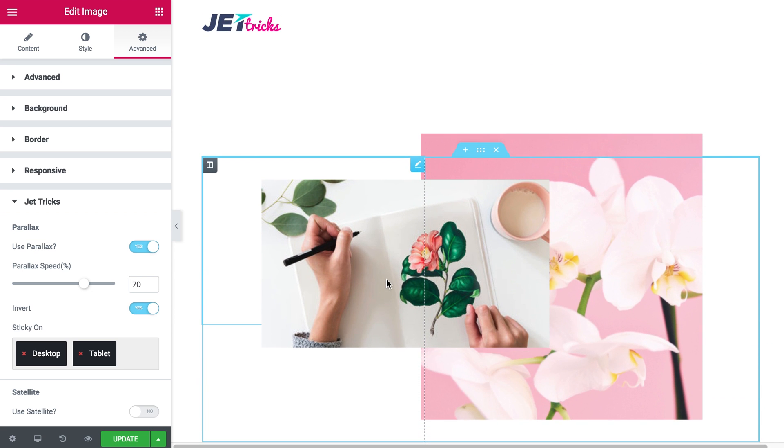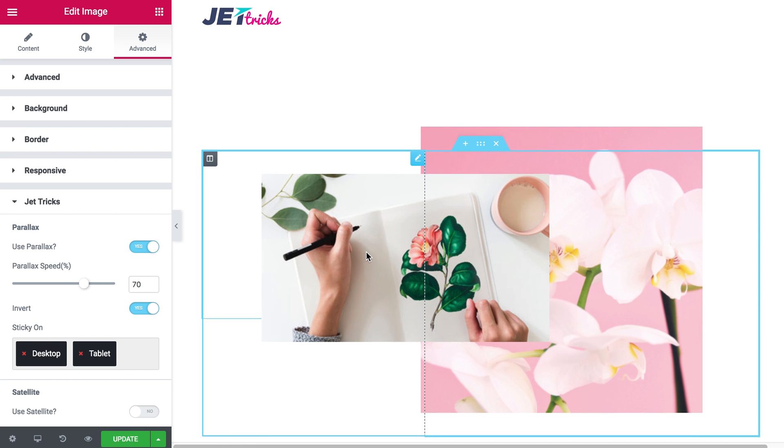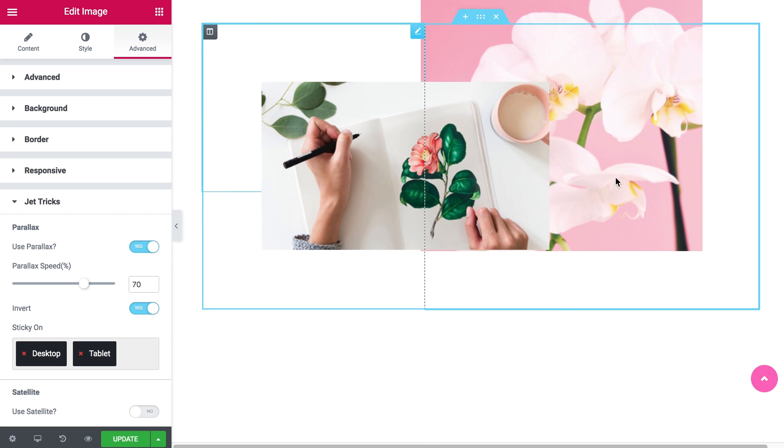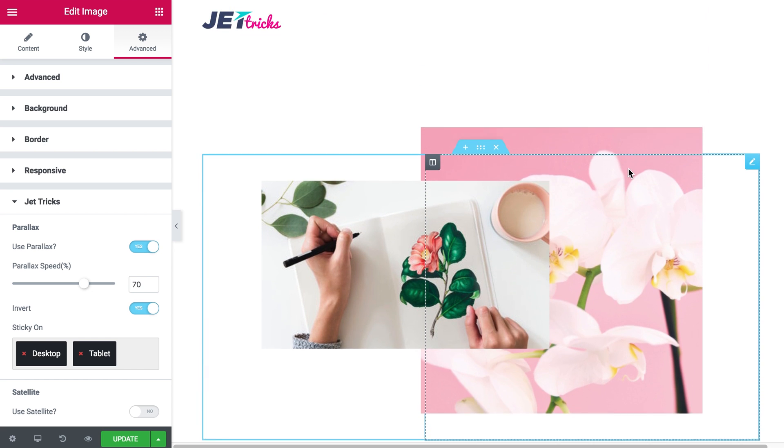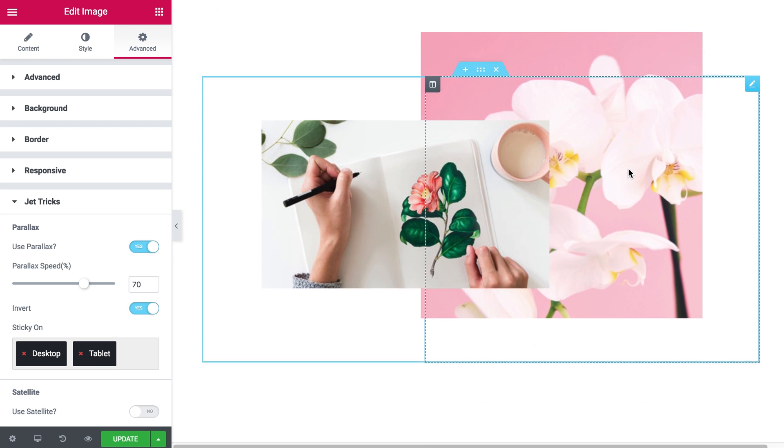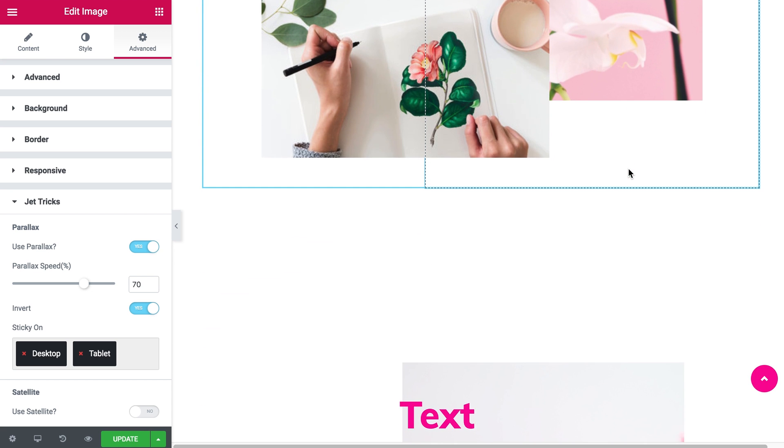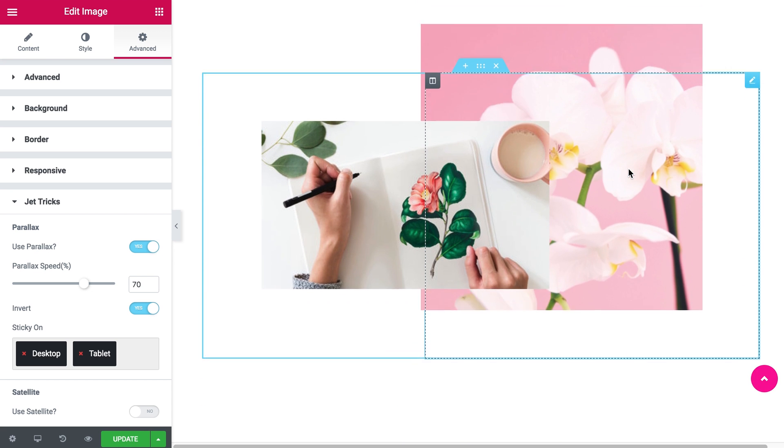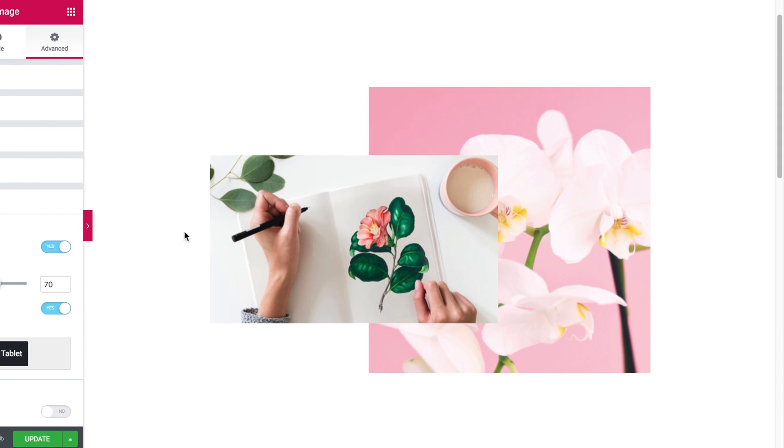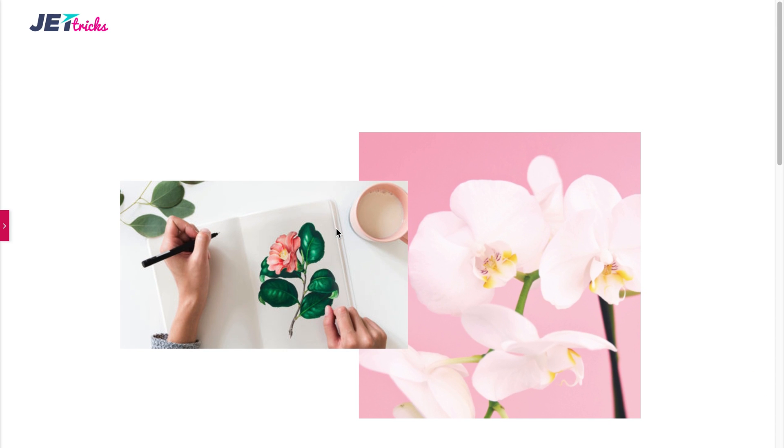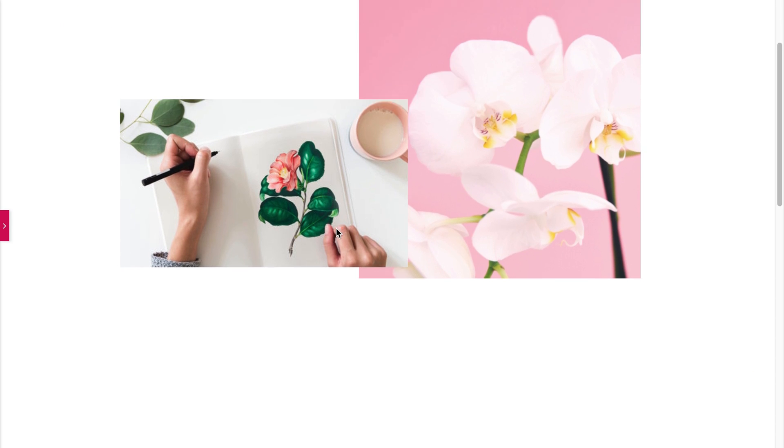And that will give us the effect of moving in different directions. So this image moves down as we scroll and this image moves up. And because they overlap each other it gives us some interesting effect.